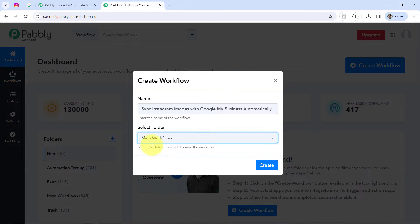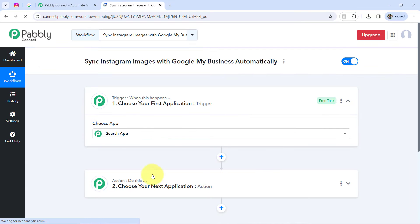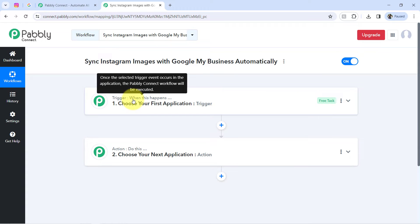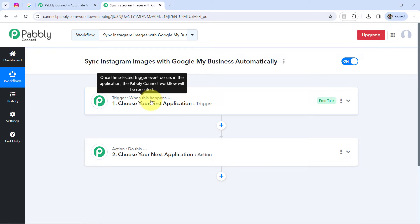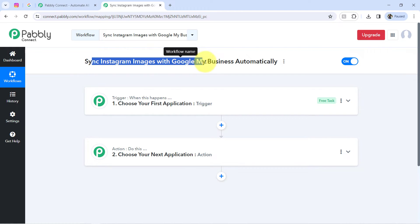It will ask you to select a folder — I have created four workflow folders and I am going to select the main workflow folder. Now clicking on 'Create', and after that you will find two boxes called Trigger and Action. The trigger means 'when this happens' and action means 'do this' — so whenever something happens in your first application, it will automatically do something in your next application.